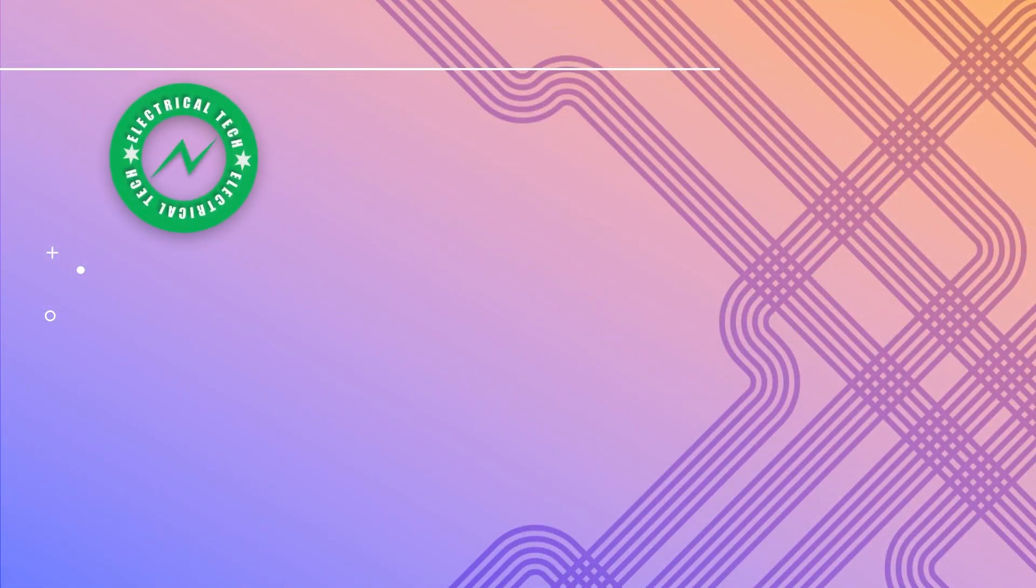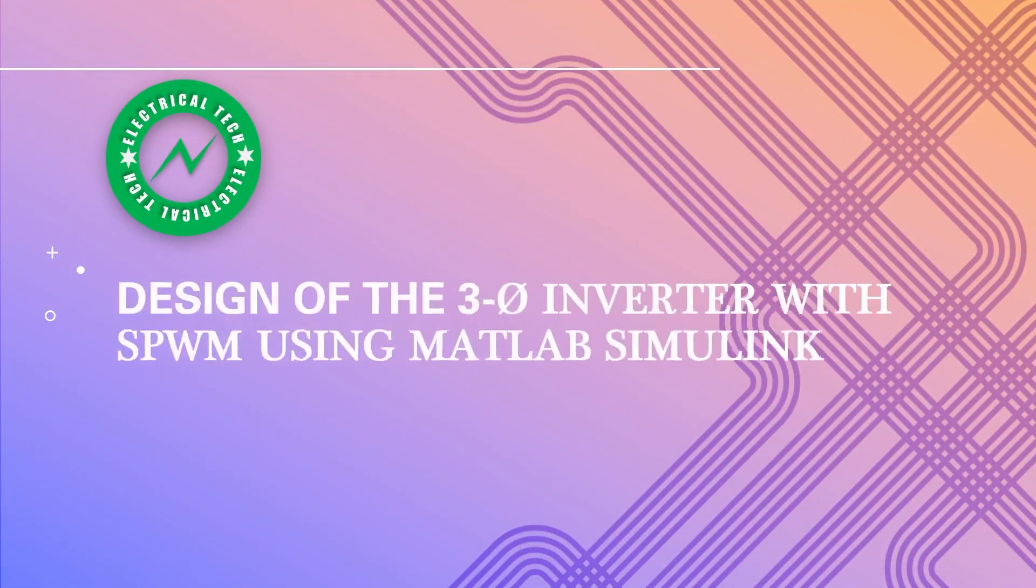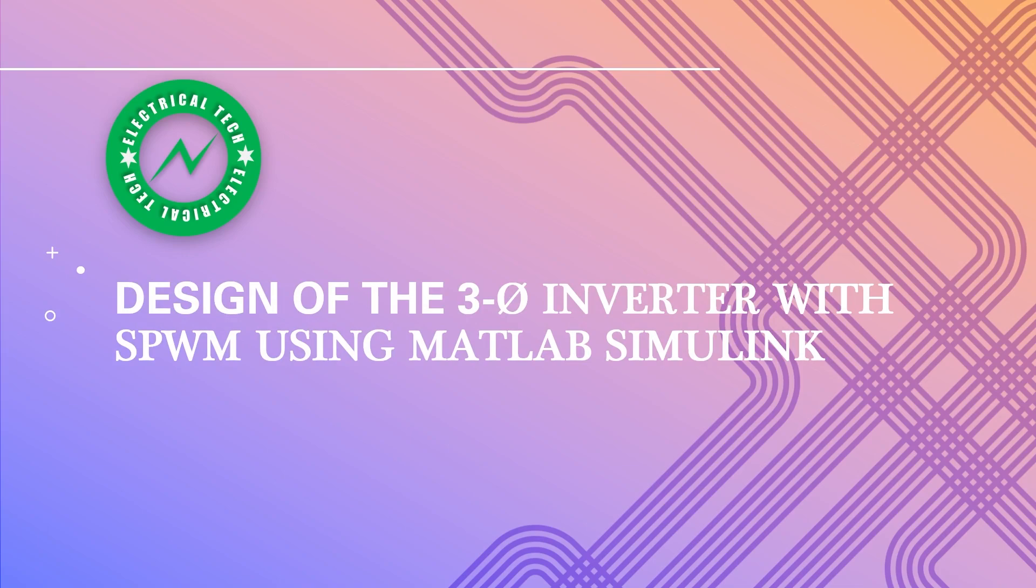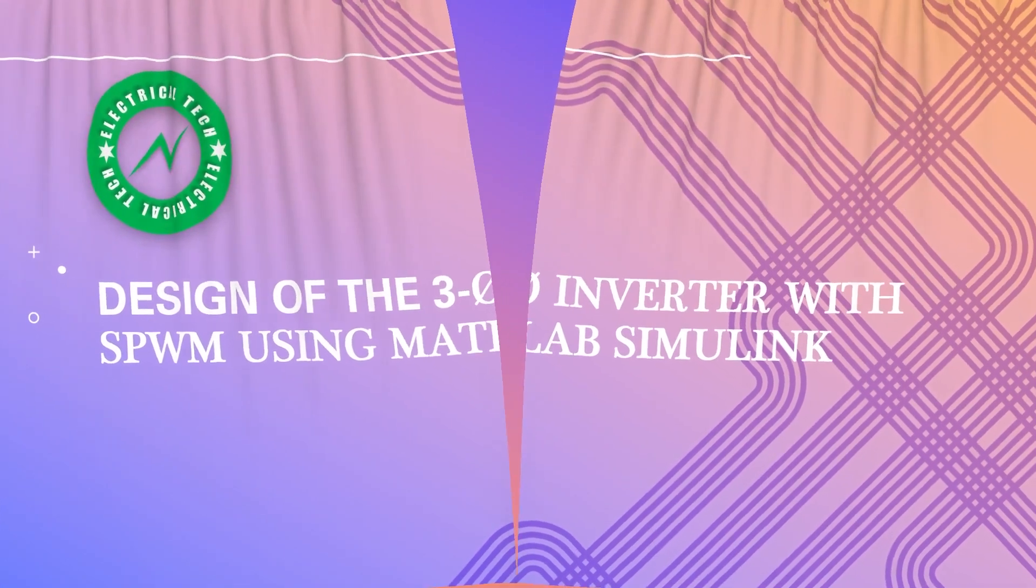Hi guys, welcome back to my new video. Designing of the 3-phase inverter with the sinusoidal pulse width modulation using MATLAB Simulink.